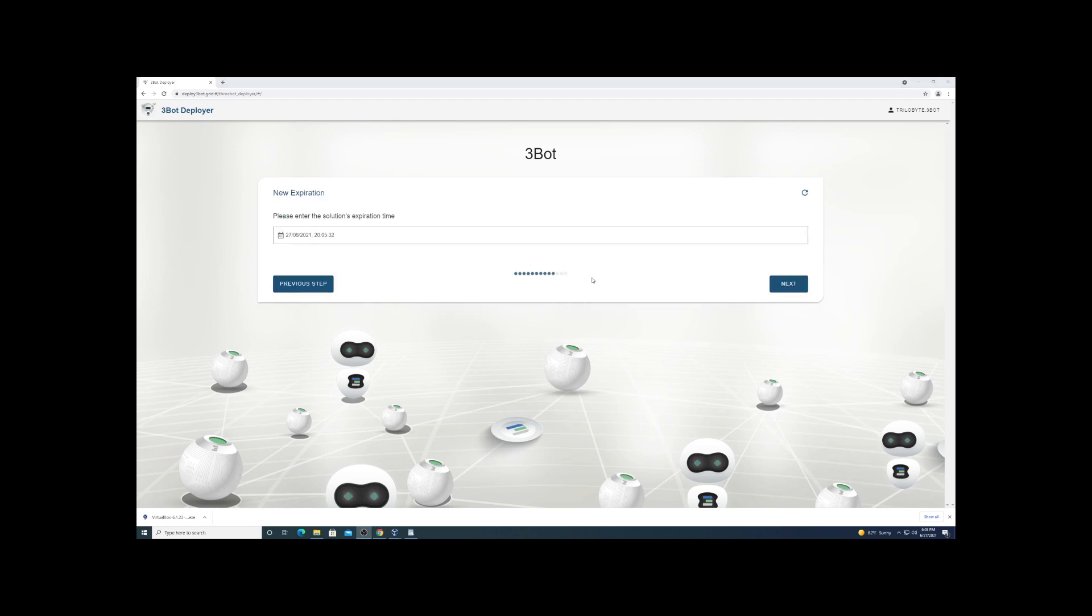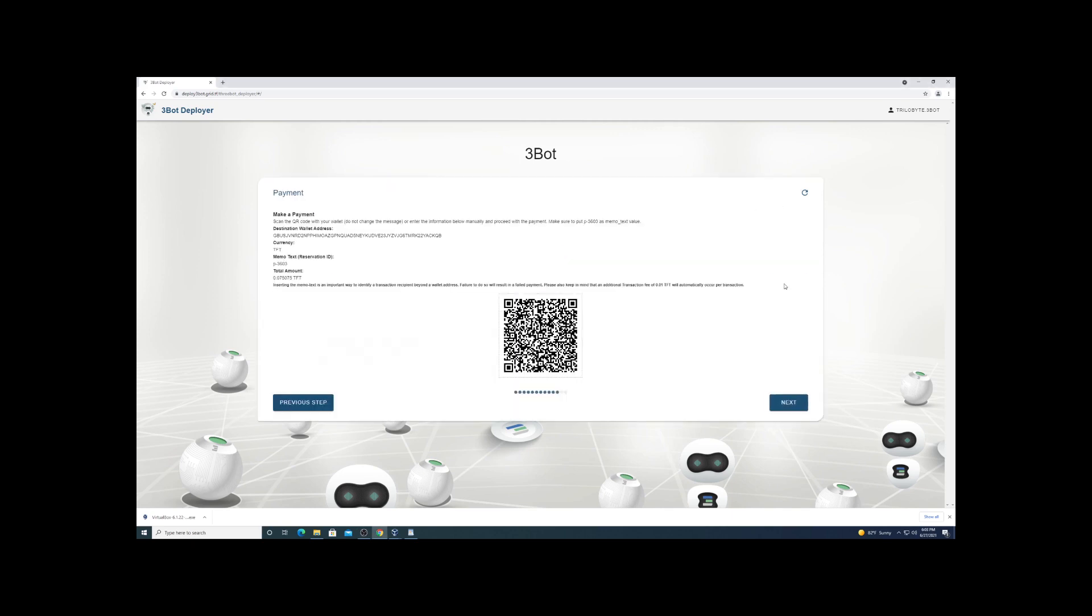You will need the ThreeFold Connect app for making payments here. We're going to set the expiration time - just give us a couple hours. All we're going to do is set up the farm. Now you're going to use your ThreeFold Connect app, scan the QR code, and send the required amount. Very minimal fee - I mean cents, so it's nothing to really worry about.